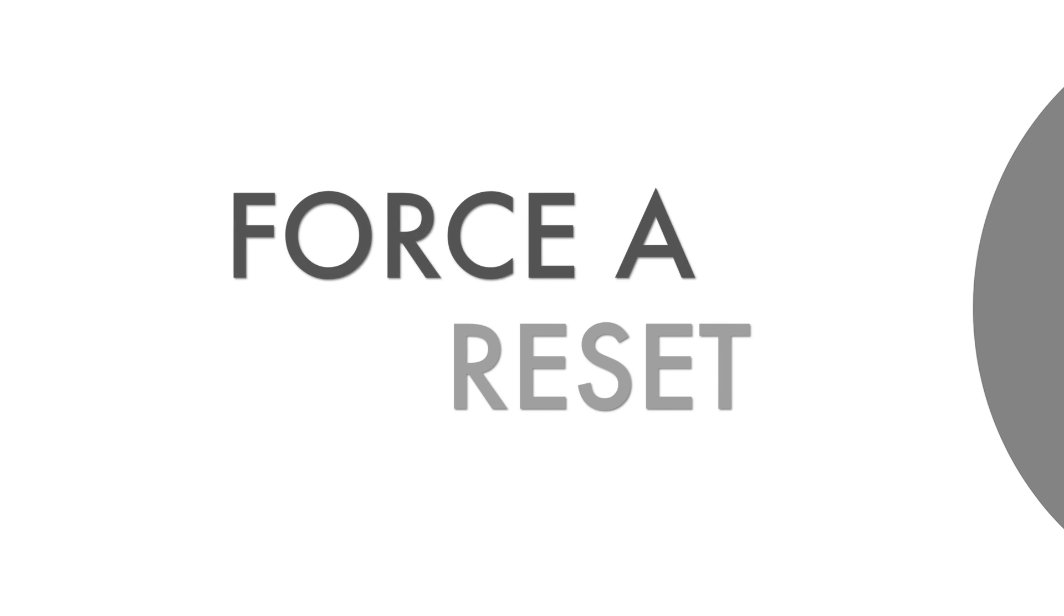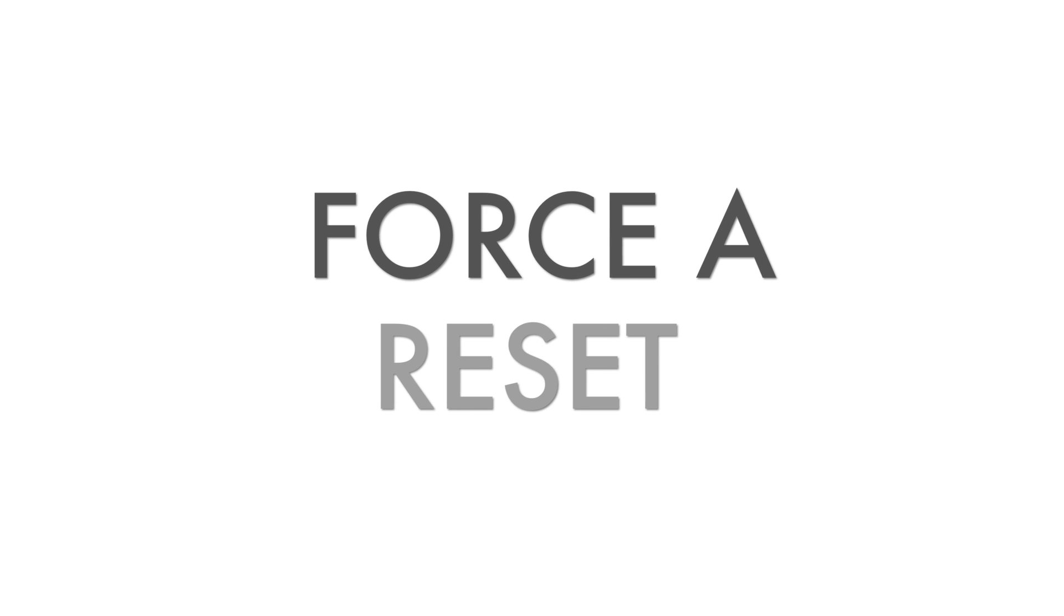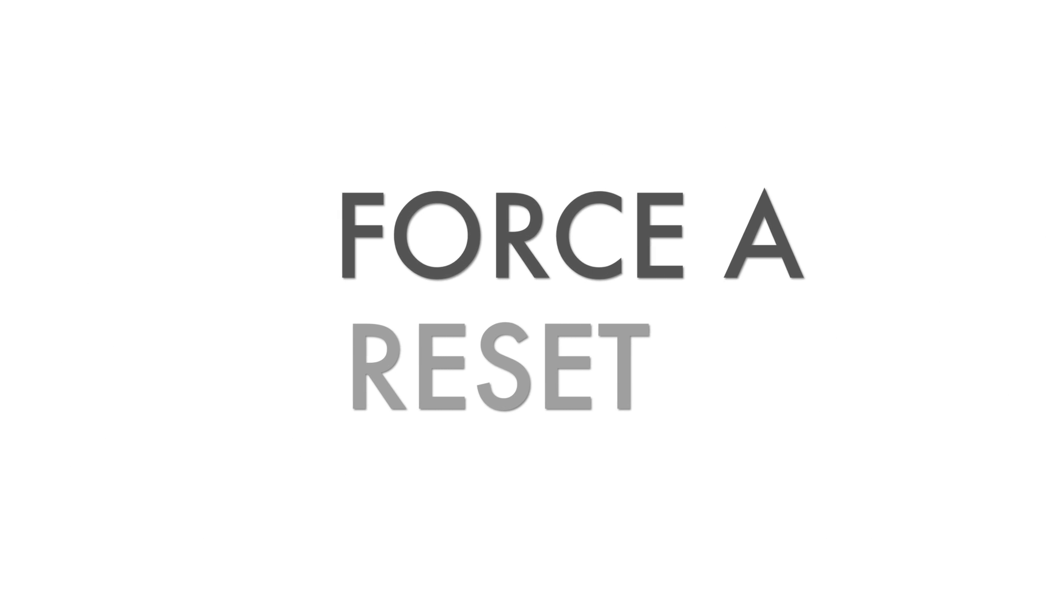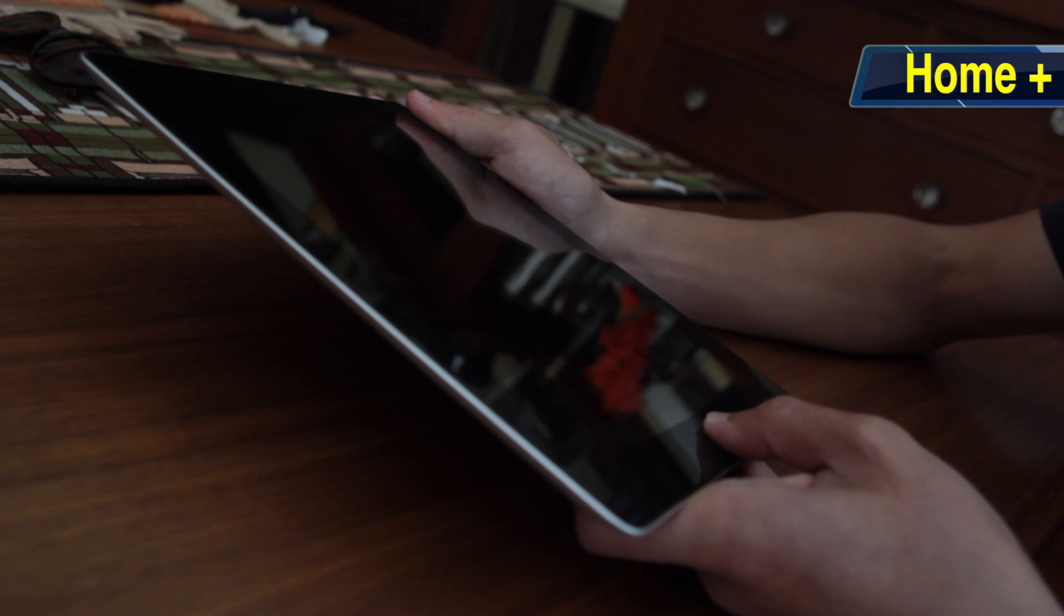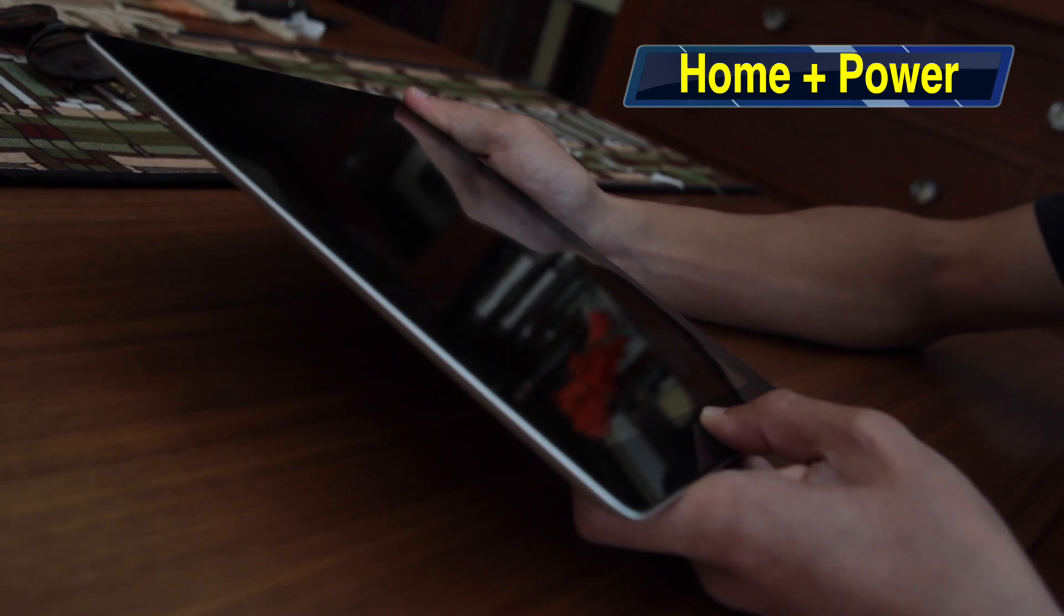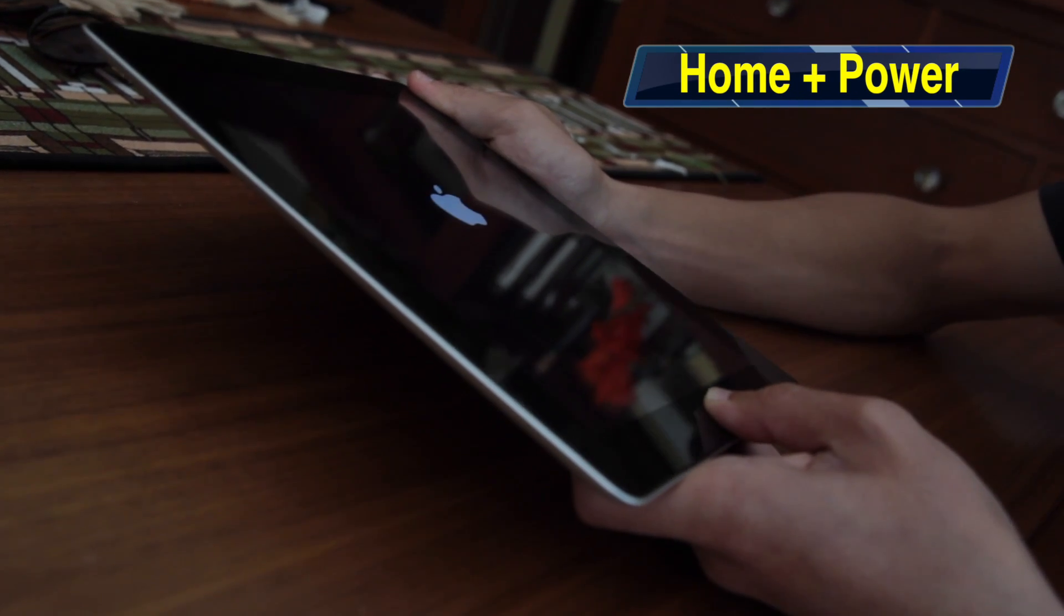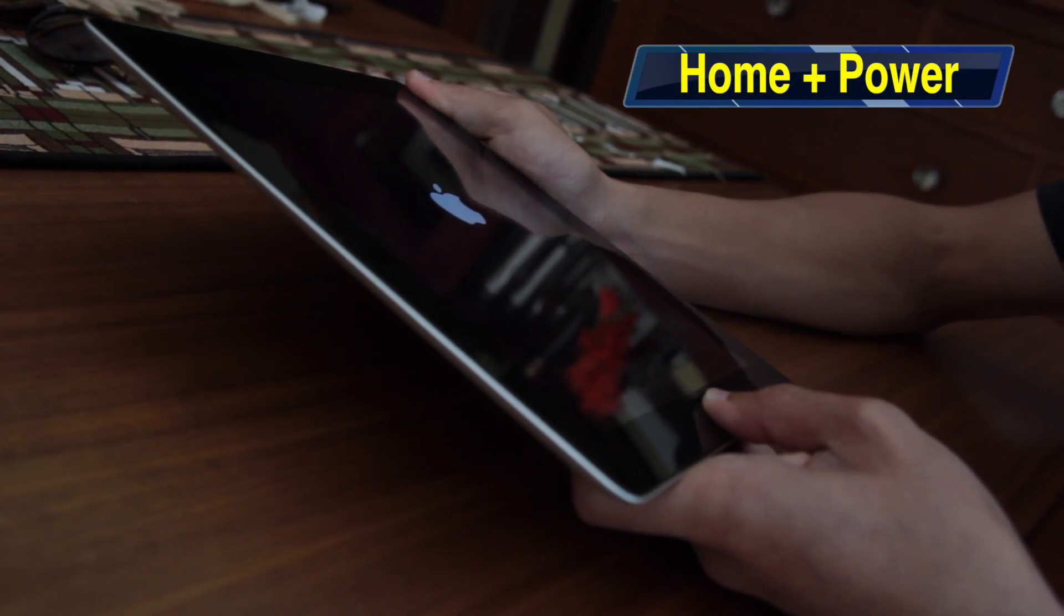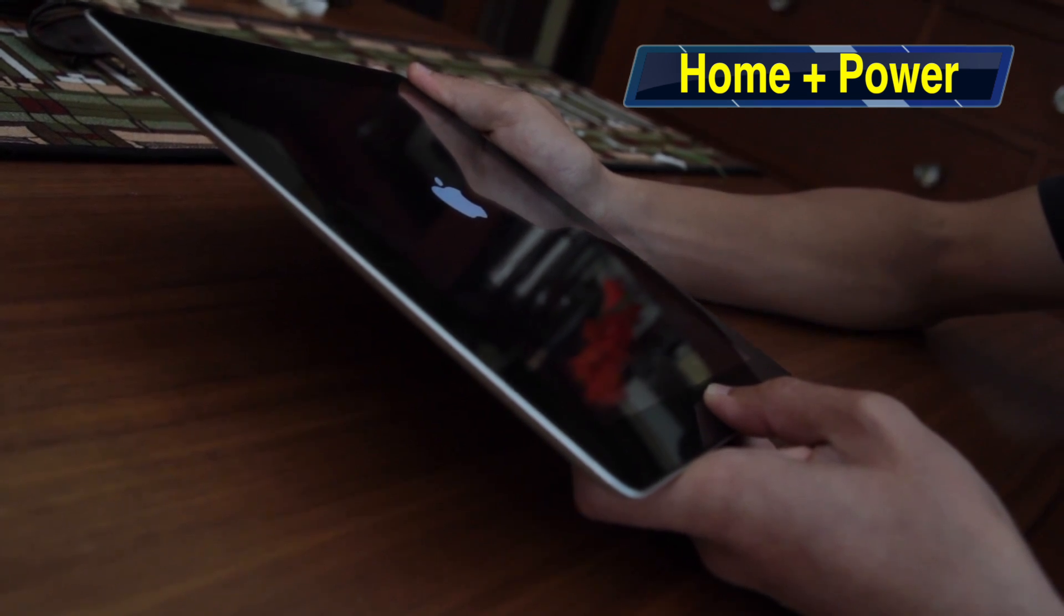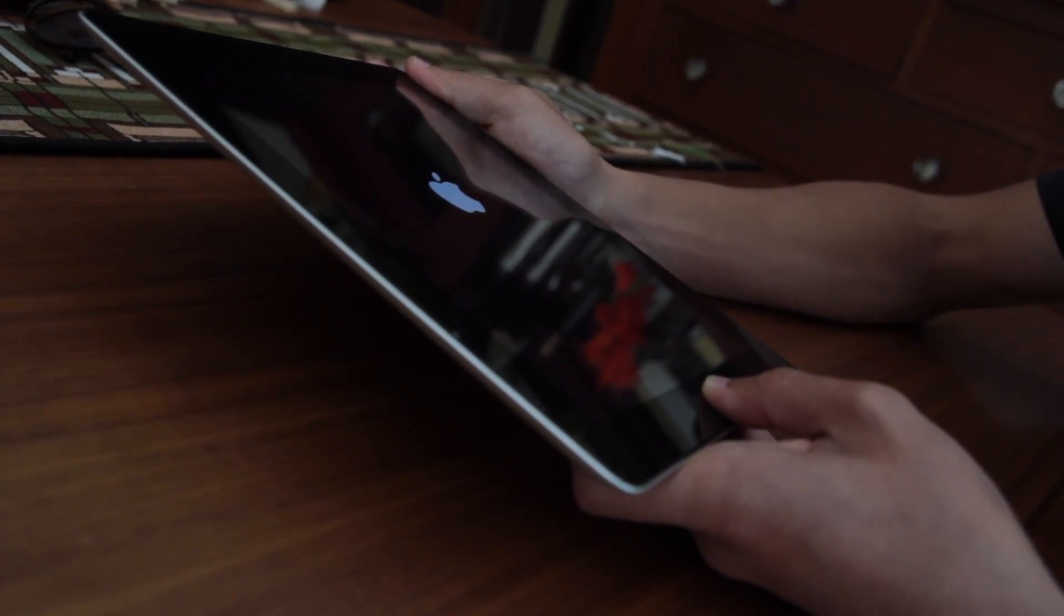Okay, let's say none of these solutions has worked so far. So let's try a reset. Press and hold the power button and the home button for at least 15 seconds. If this works, the Apple logo will appear. You may need to try this a few times.